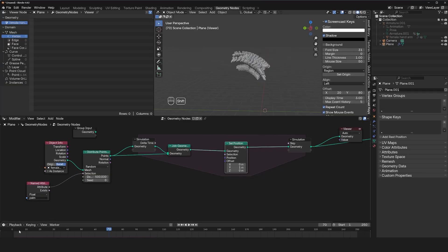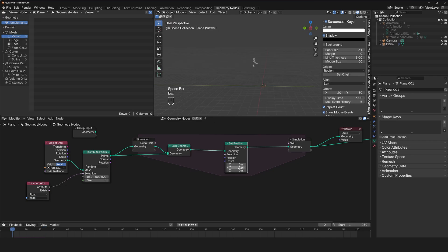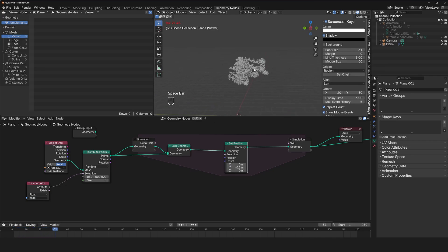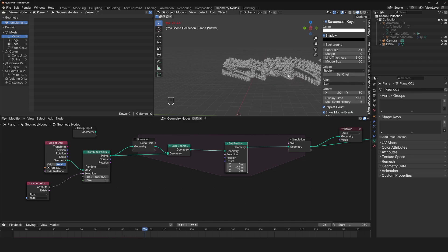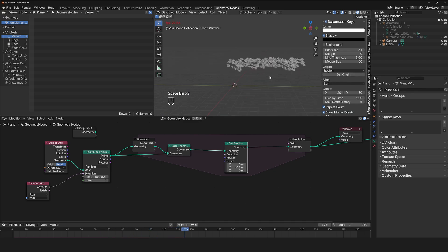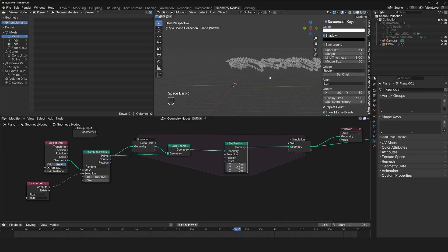So positive Y, maybe negative Y, negative 0.1. And you can see now these particles are being emitted going in this direction, just like that.